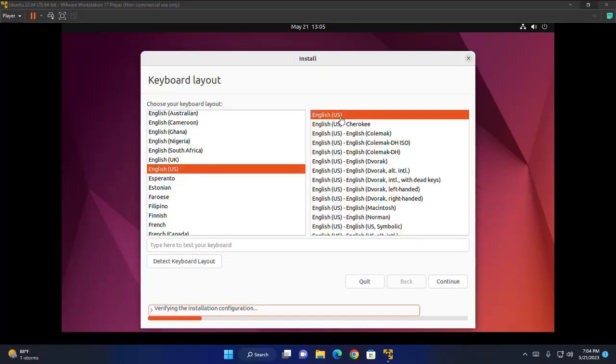Select keyboard layout and then click on continue.